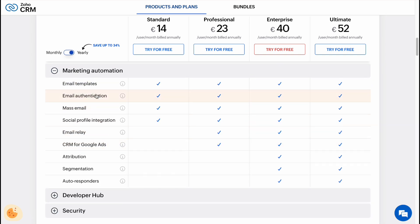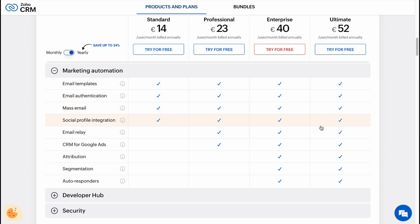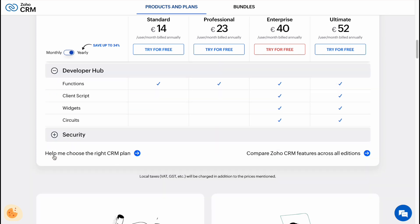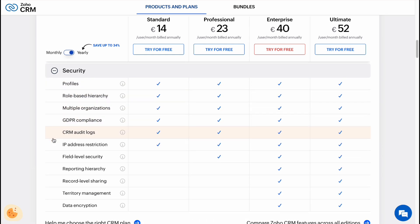Marketing automation: we have email templates, email identification, mass email, and social profile integrations for every single plan, and email reply tracking and Google Ads for Professional and some other features for higher plans. Developer hub here and security.